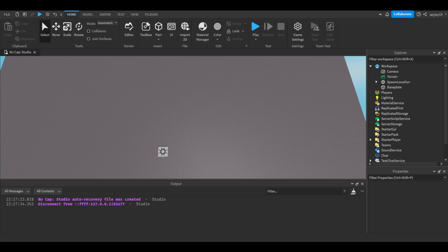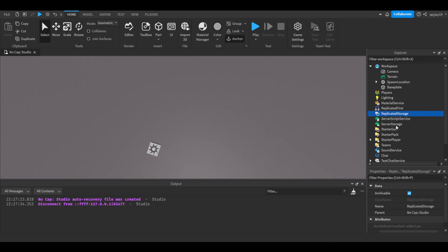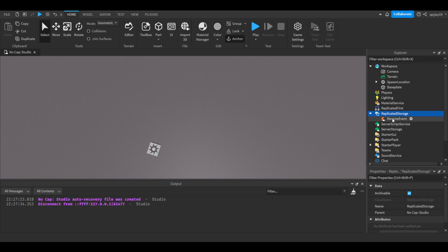Okay, so this is very similar to my animation video from a while ago on how to bind an animation to a key. First things first, let's take care of the remote event. Go into replicated storage in the Explorer tab and insert a remote event. You're going to rename it to AnimationEvent.